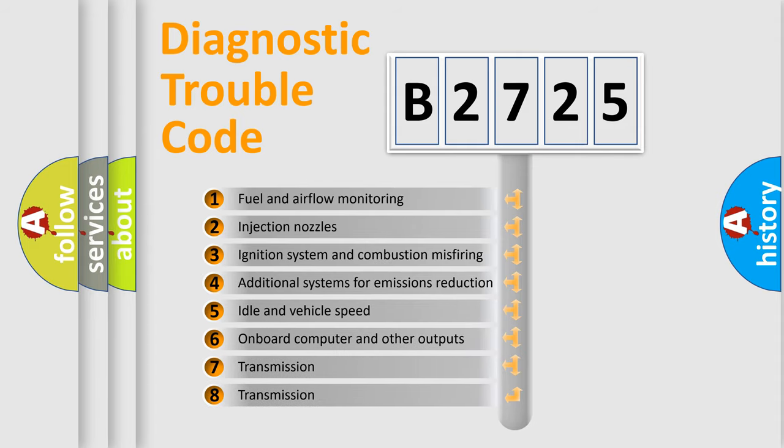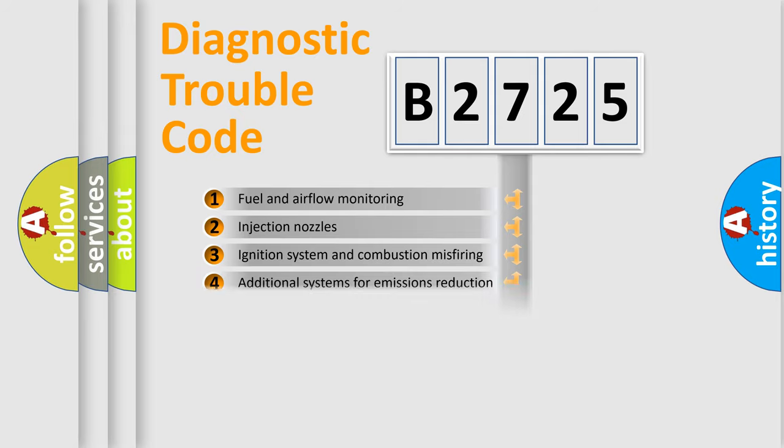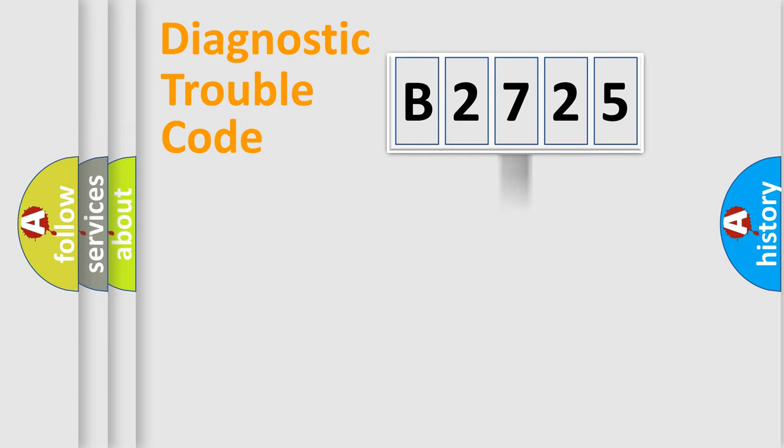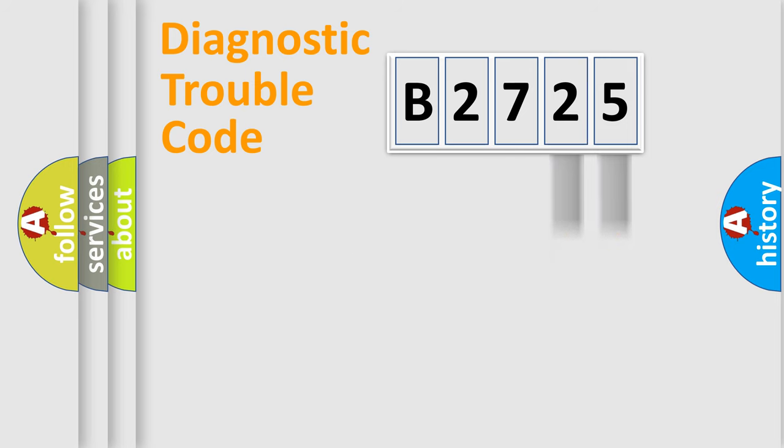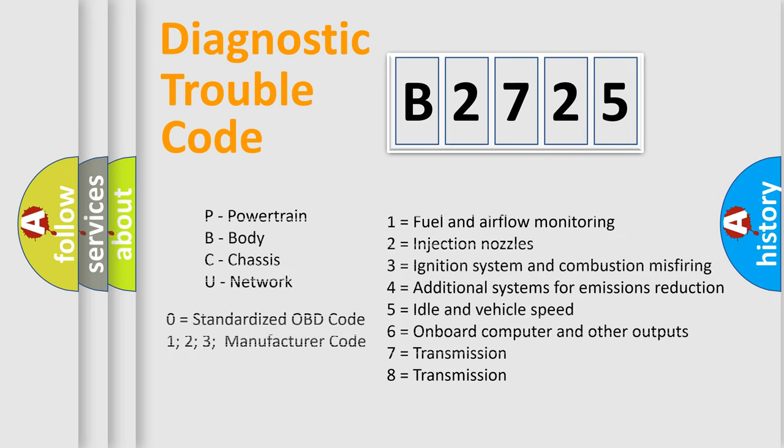The third character specifies a subset of errors. The distribution shown is valid only for the standardized DTC code. Only the last two characters define the specific fault of the group. Let's not forget that such a division is valid only if the second character code is expressed by the number zero.